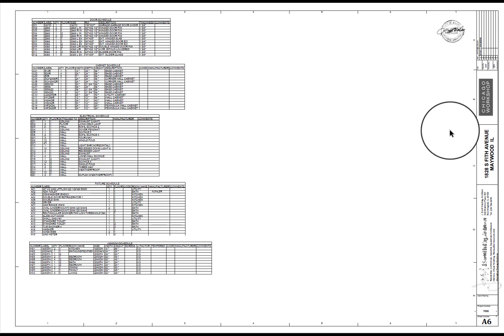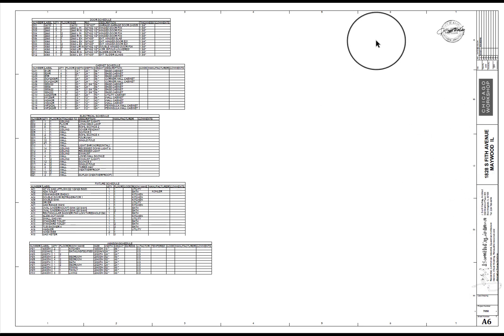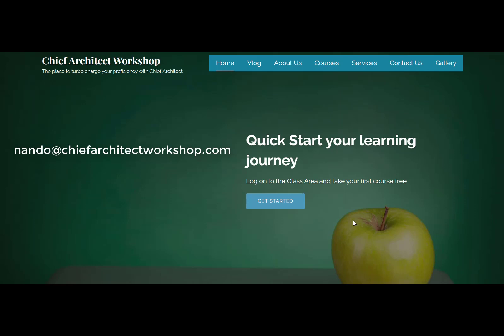Typically I'll also have a page 7 with specifications, but this set wasn't entirely completed — it gives you the idea. So that's a quick overview of how to organize your architectural set for architectural beginners. Don't forget to shoot me an email at nando@chiefarchitectworkshop.com and ask me a question — I will answer it on a YouTube video for all to see.